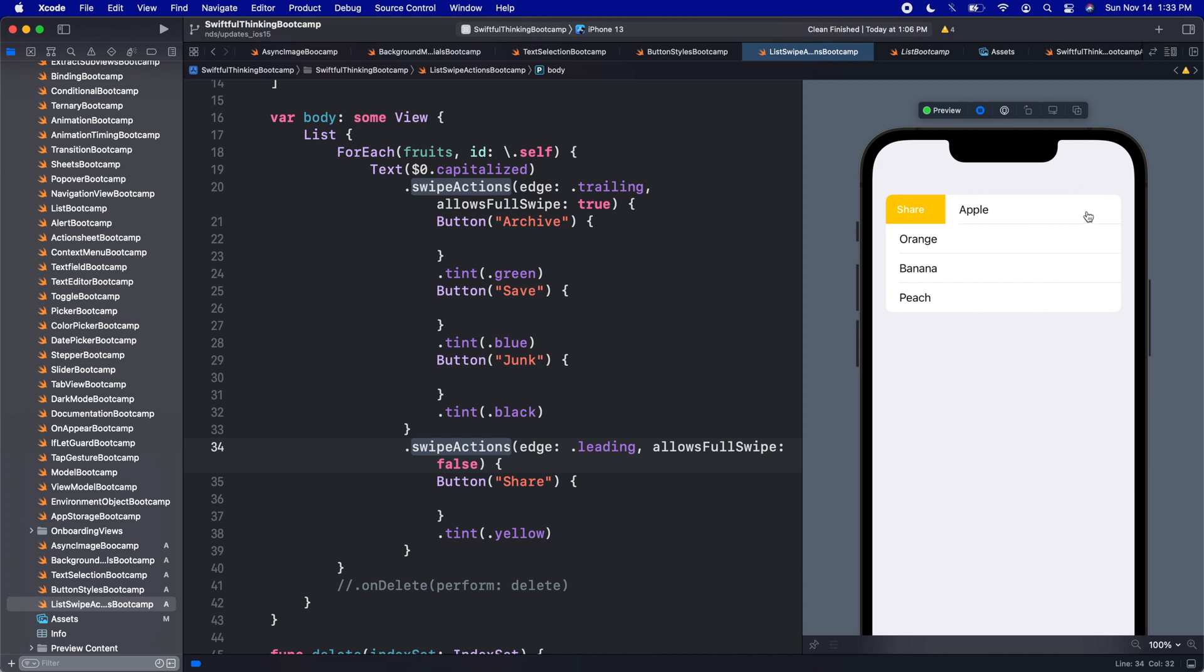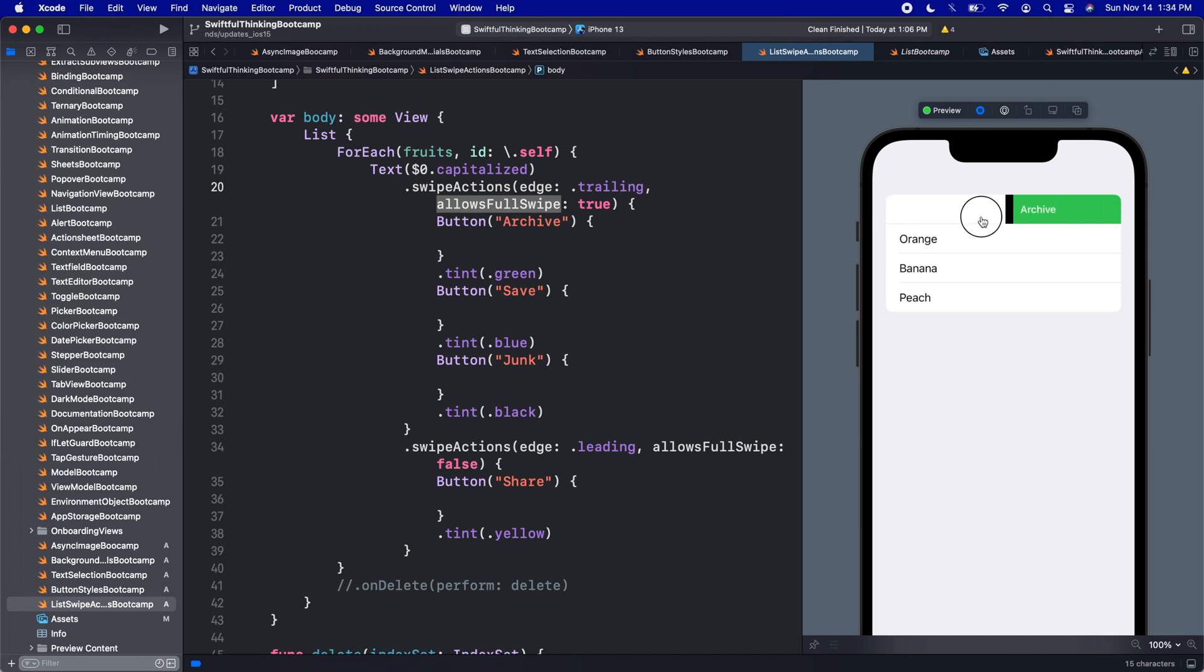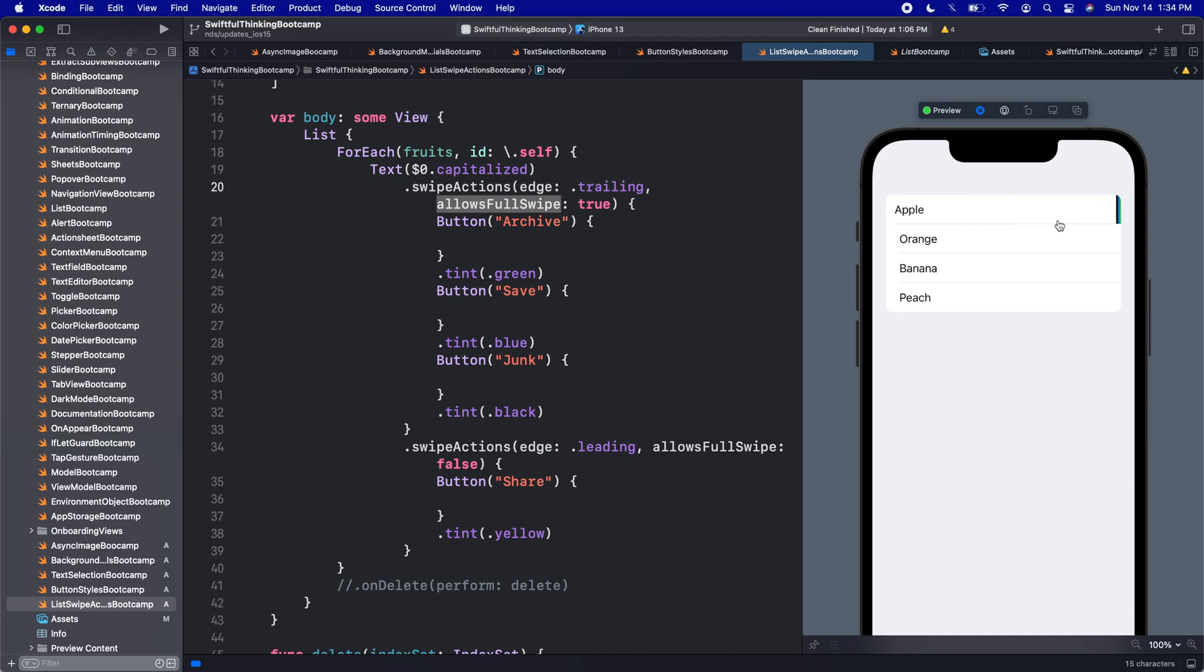Generally allows full swipe great feature if there's only one. But if you have multiple like this, then allowing the full swipe could be a little confusing. Because it's going to like push over the other buttons. So I'd recommend really only doing it for if you have one button, but you can do it for multiple.